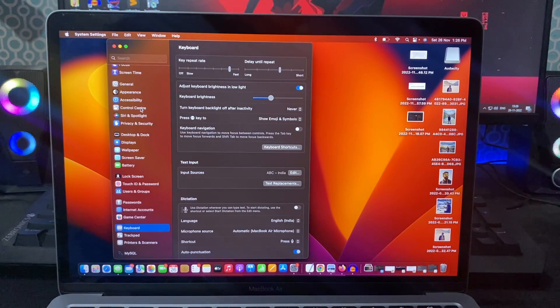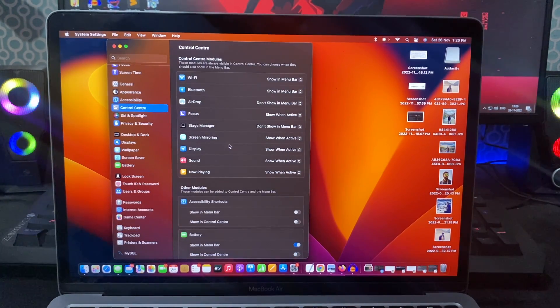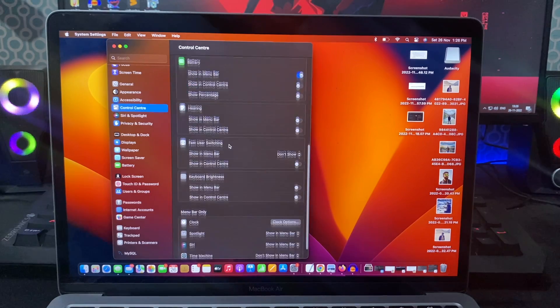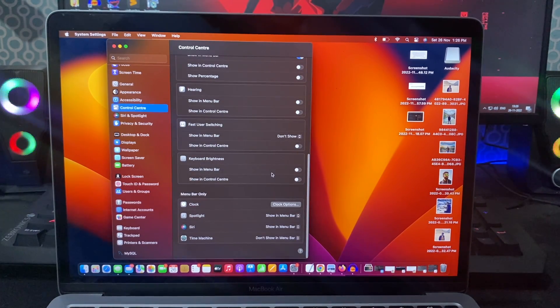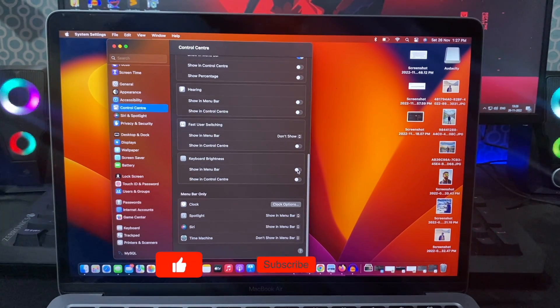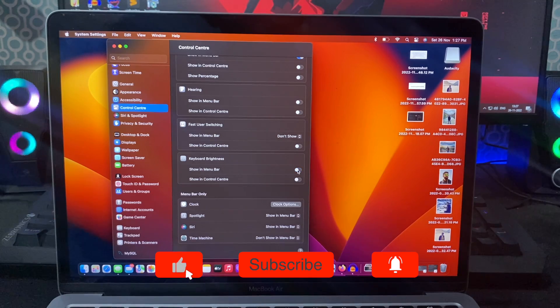To make it even easier, go to control center settings and scroll down until keyboard brightness. Here you can either enable show in menu bar or show in control center as per your need.